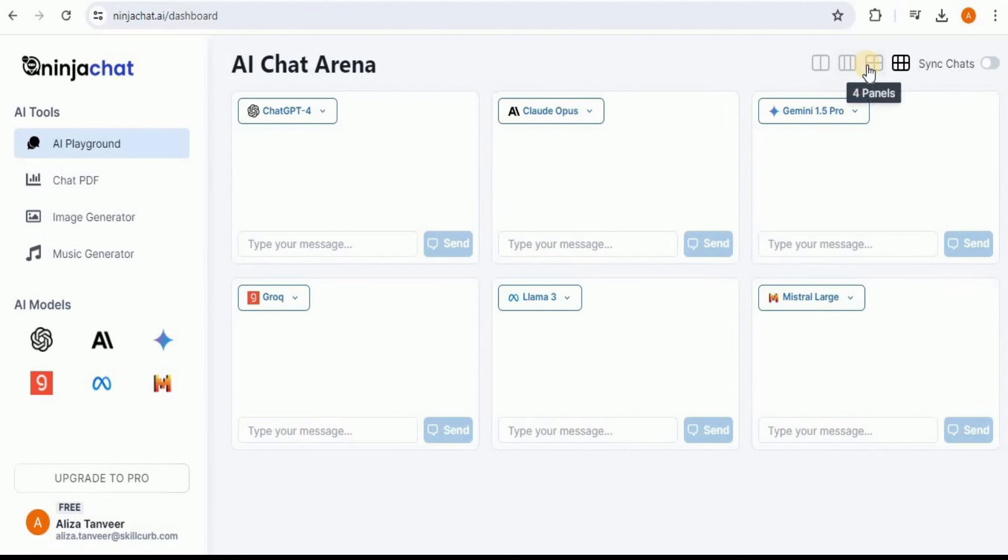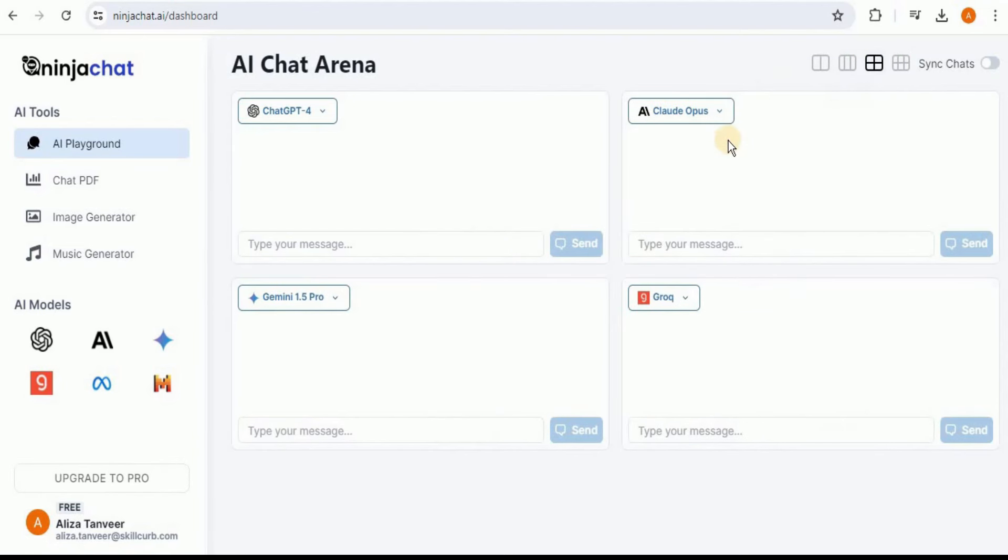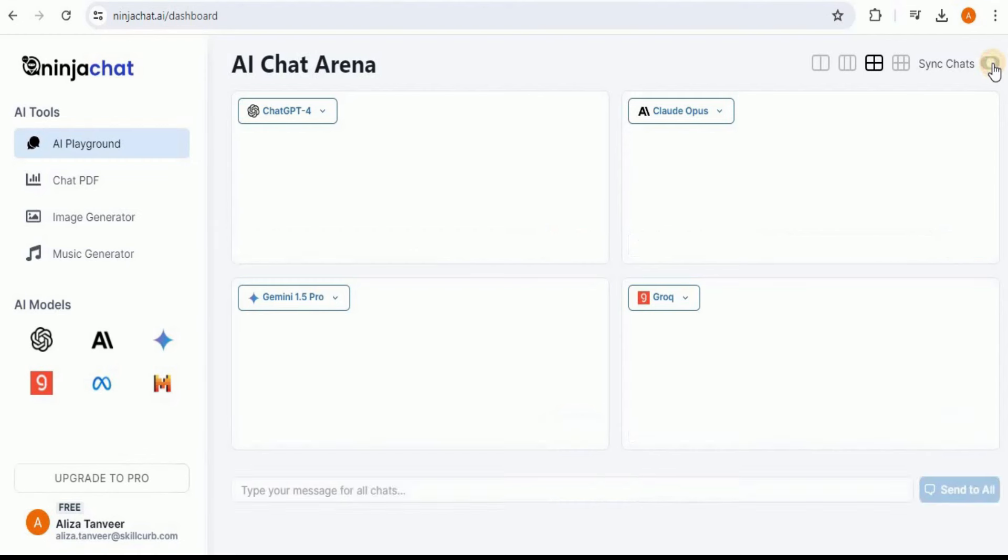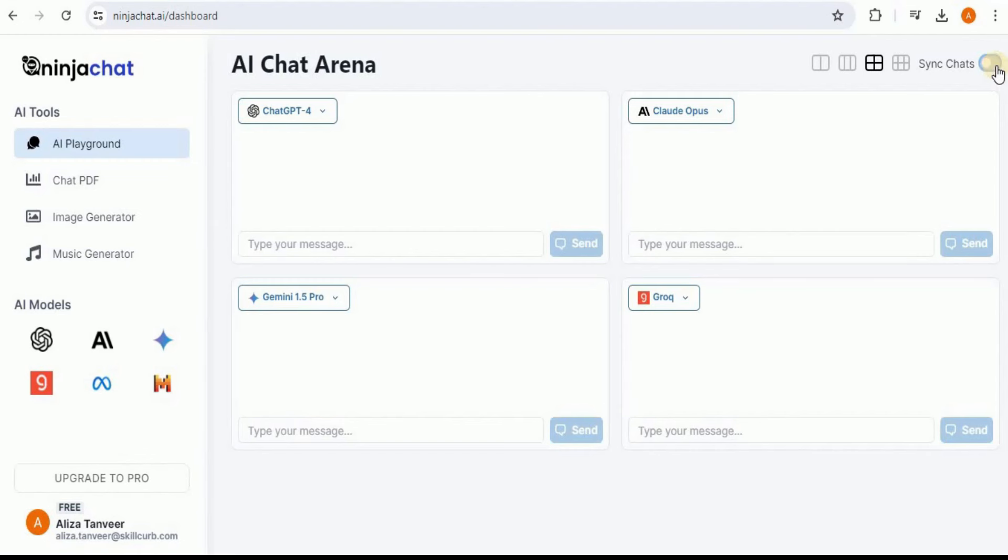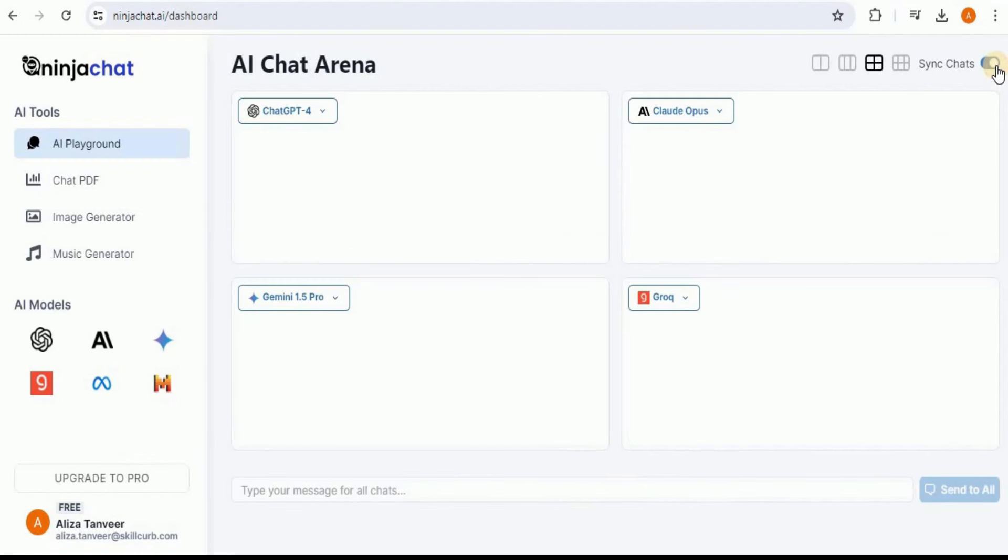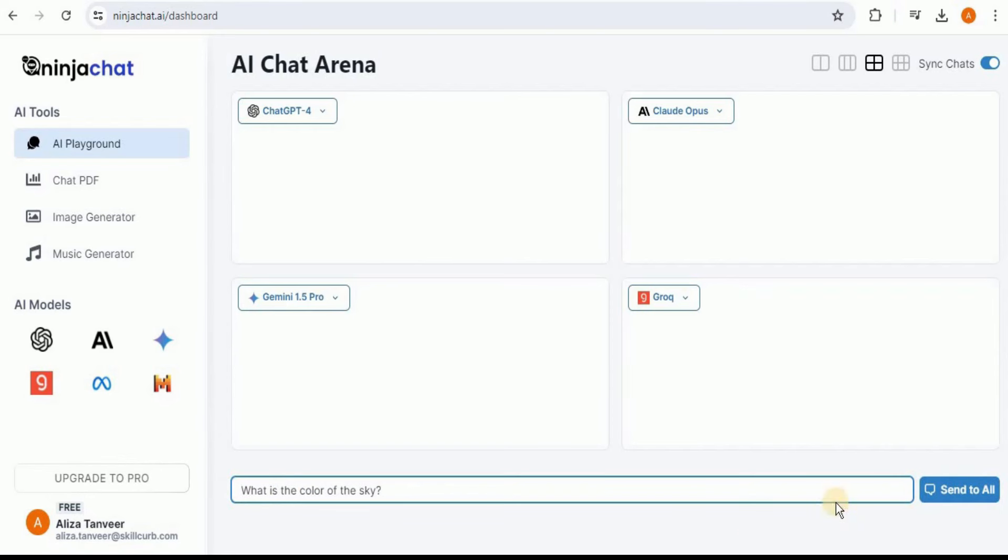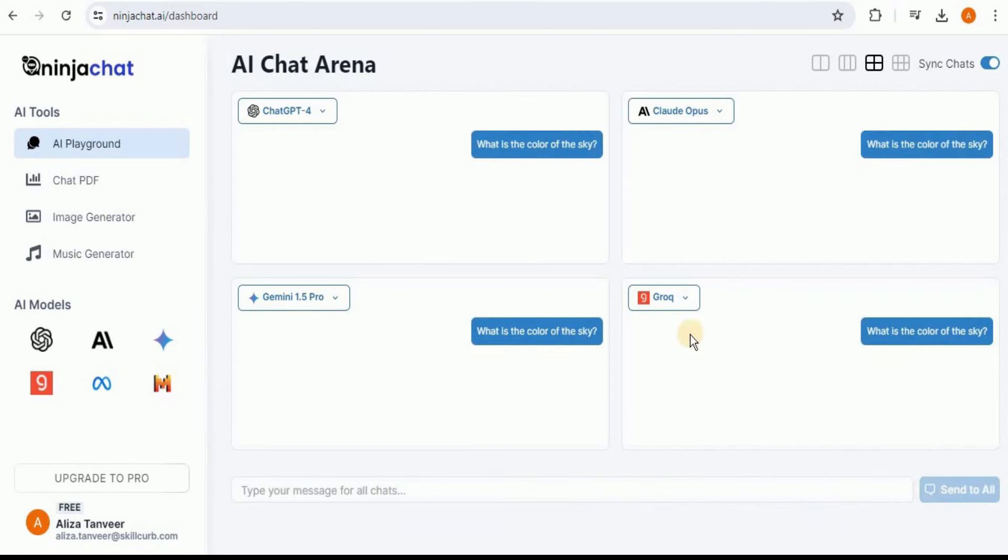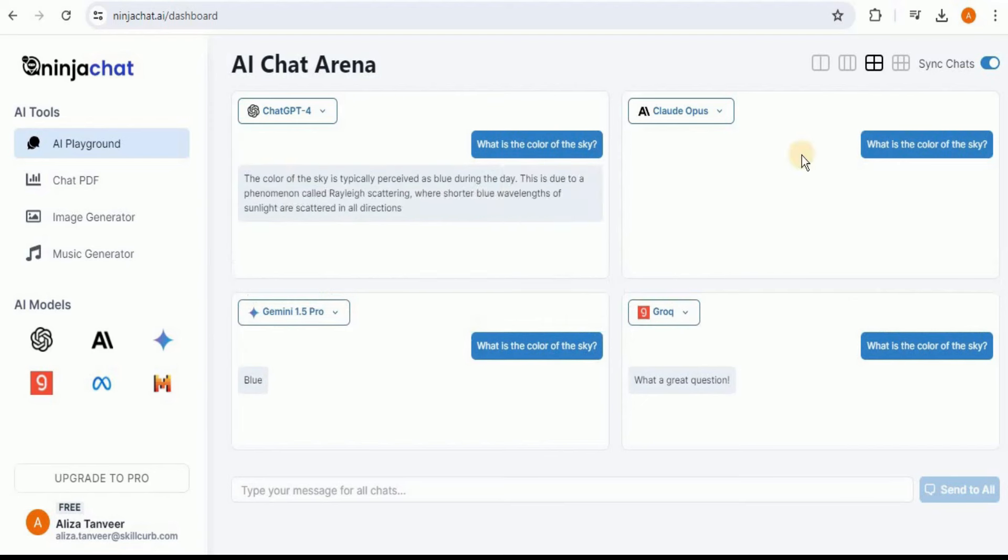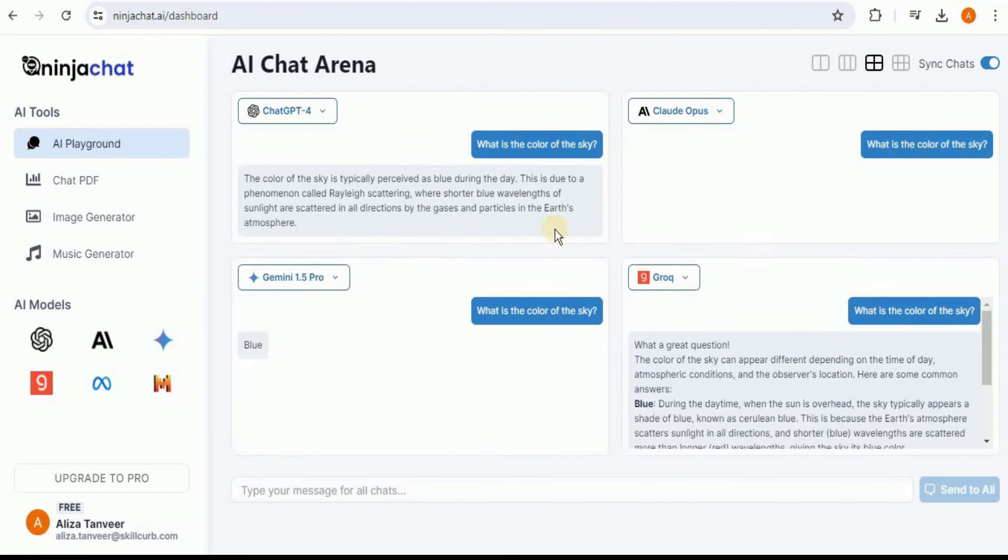Now let's test out the sync chat feature. If I toggle this button and turn it on, you can see that now we have a single text box, and the prompt that we will write in this text box will be passed through all of the selected models, and the response will be generated by all of them at once. So let's go ahead and test it out. I'm going to provide it a simple prompt: What is the color of the sky? Once I click on this button that says Send to All, this prompt will be sent to all of the models at once. You can see that ChatGPT provided the response fastest, after that we had the response from Grok, then Claude Opus, and Gemini 1.5 Pro provided us the response.